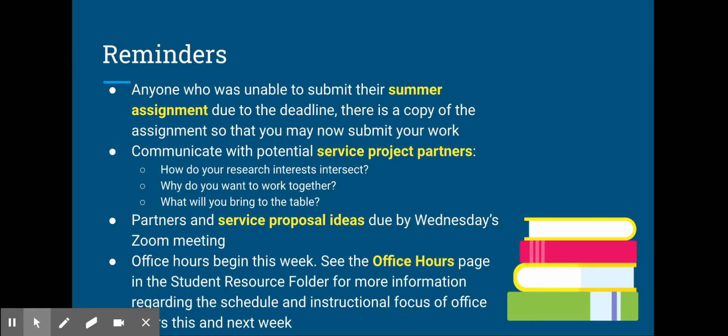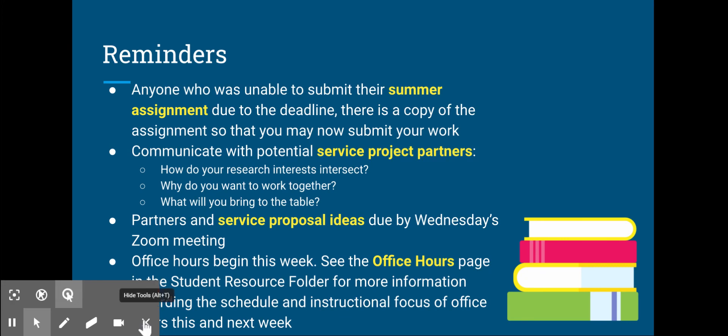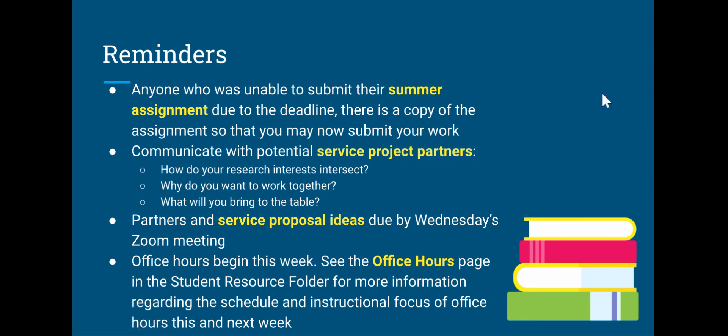A few reminders. If you were unable to submit your summer assignment because the Turnitin deadline passed, go ahead and go on to Turnitin. There's a copy of the assignment so you can now submit your work.